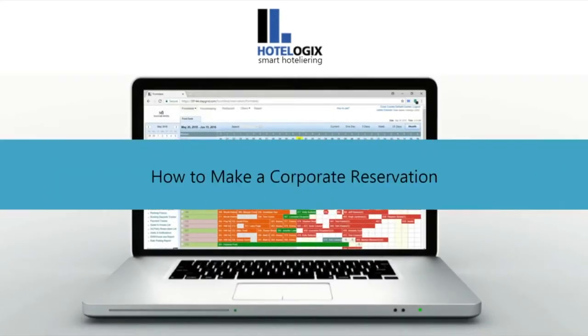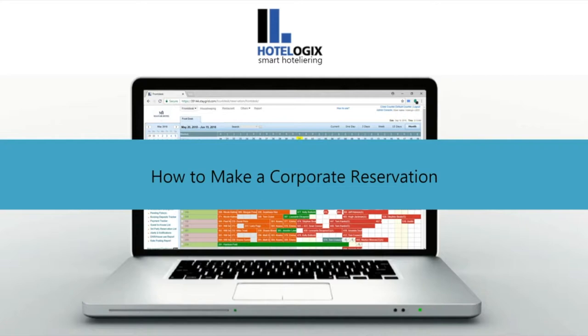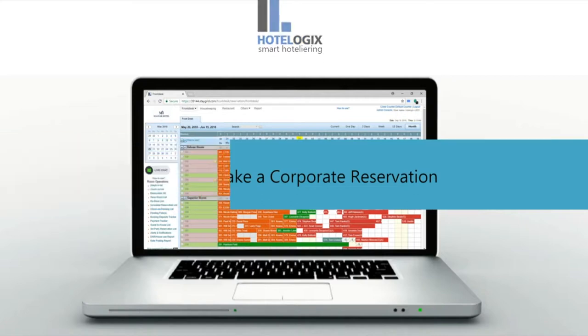This video will show you how to make a corporate reservation. Hotelogix lets you easily book rooms for corporates. A special discount may be provided for the booking. Let us see how.